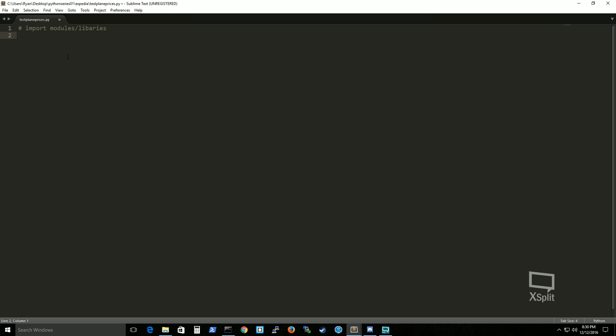And what we're going to do is run from selenium import webdriver. Now this is actually taking a specific part of the selenium library and that happens to be called webdriver.